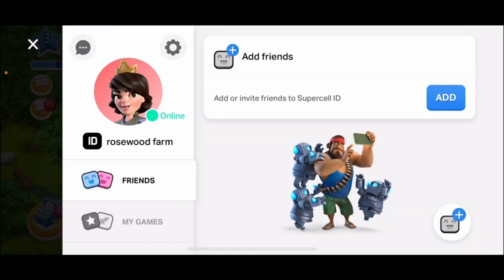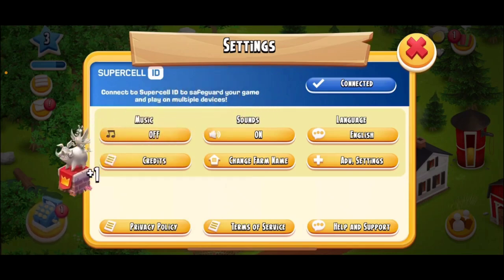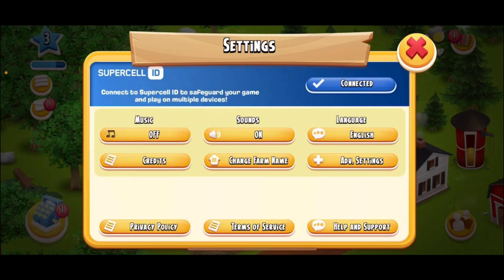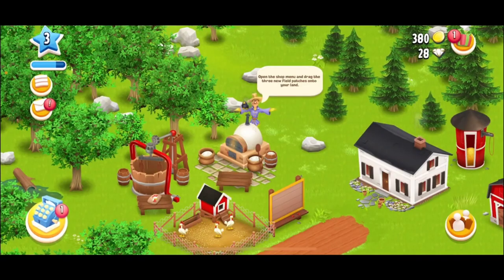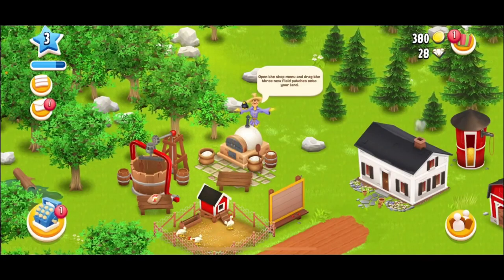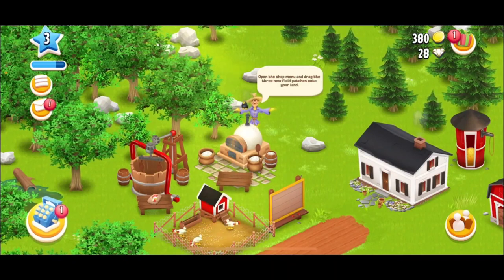You can now choose to add friends or invite friends to Supercell ID, or if you don't want to do that right now, simply tap the cross icon at the top left. You'll be able to sign up for Heyday and go ahead and start playing your game.